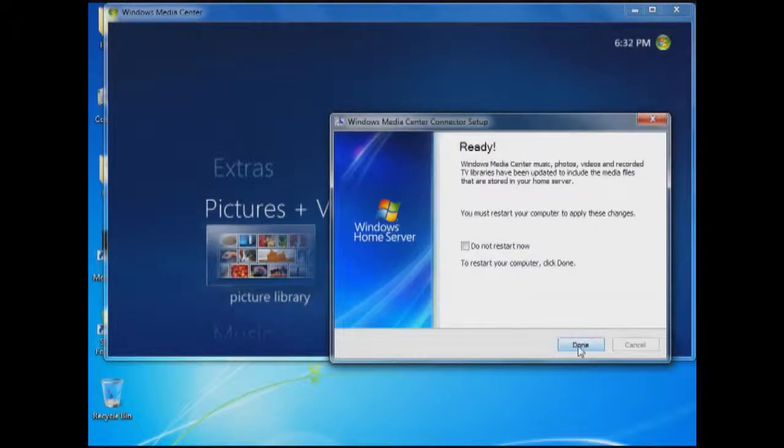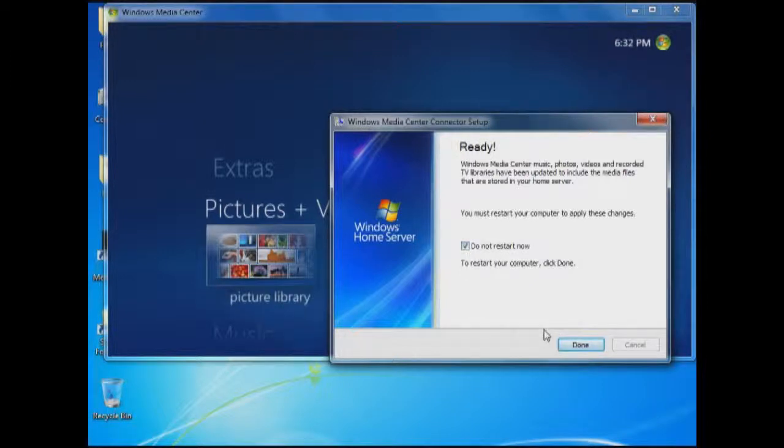Now notice this is do not restart now. You can click on that, otherwise it will restart. And if you leave it, it will automatically restart if you don't do anything with it.